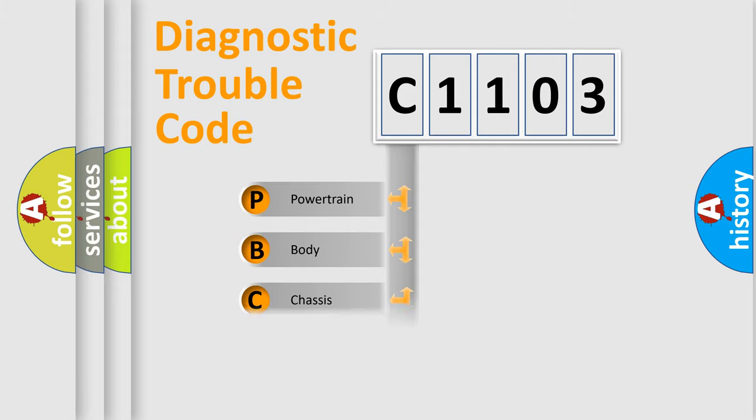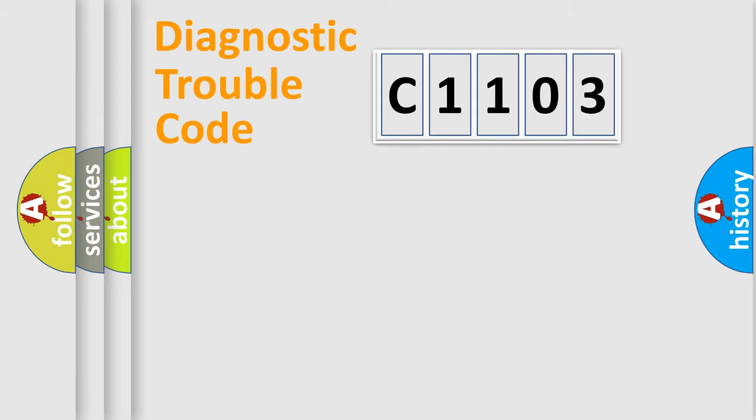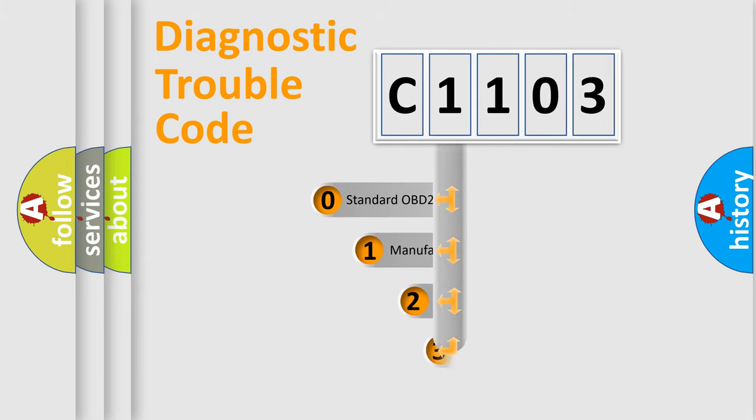Powertrain, Body, Chassis, Network. This distribution is defined in the first character code.